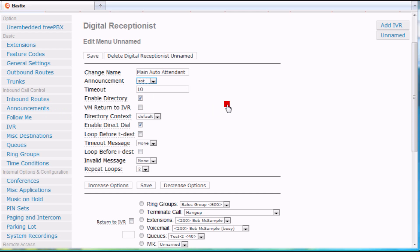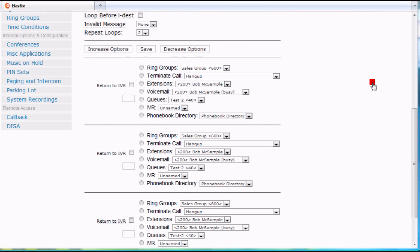If someone goes to voicemail and they zero out of voicemail, do you want it to come back to this IVR, or do you want it to go to an operator? You can make all those different choices.